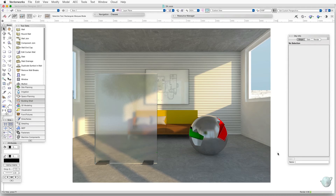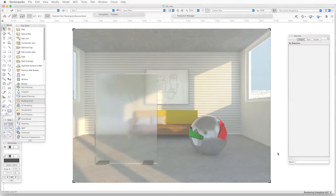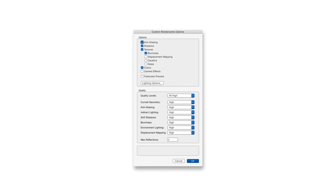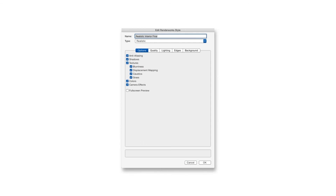One last item. If you're rendering in Custom Renderworks or if you're creating your own Renderworks style, both of these need to be set up to display blurriness. With Custom Renderworks, go to View > Rendering > Custom Renderworks Options, and in the Custom Renderworks Options window, select both the Textures checkbox and the Blurriness checkbox. With Renderworks Styles, open the Edit Renderworks Style dialog box and then under the Options tab in the Textures category, select both the Textures and the Blurriness checkbox.